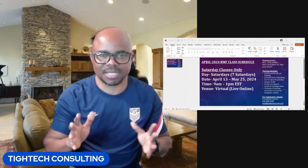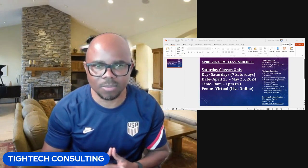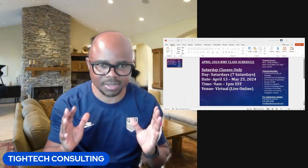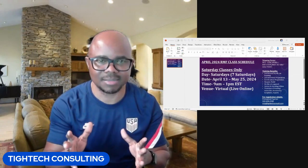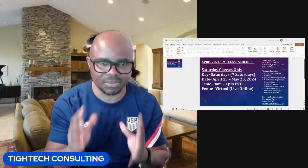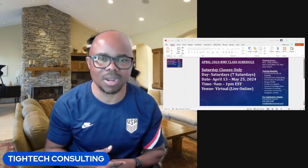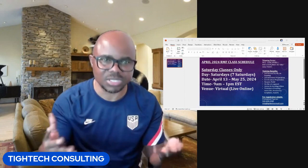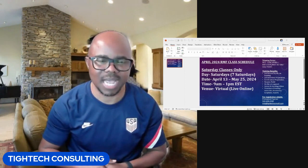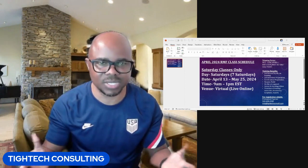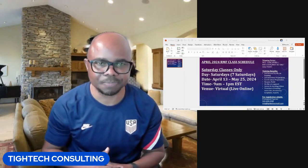But this time around, I want to announce to you guys my upcoming cybersecurity class — my database, the Risk Management Framework class, which is also known as the Governance Risk and Compliance Training.